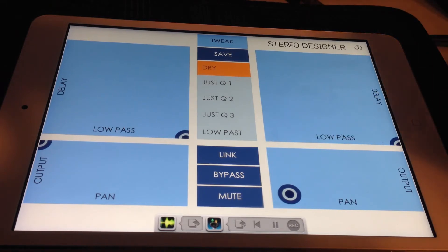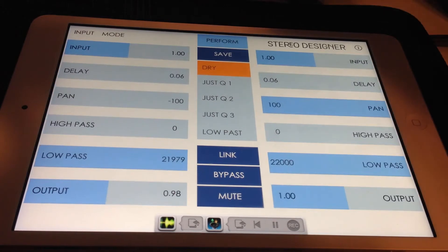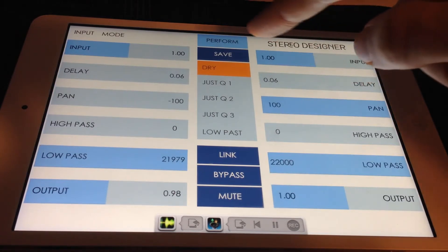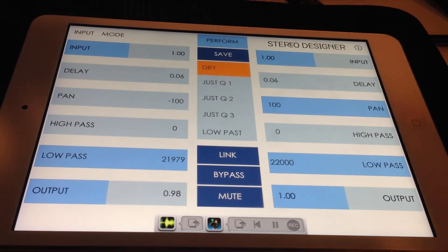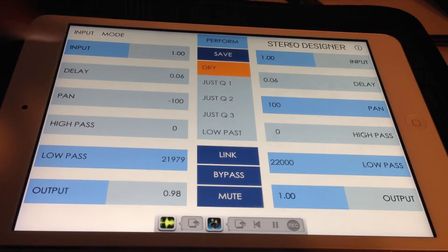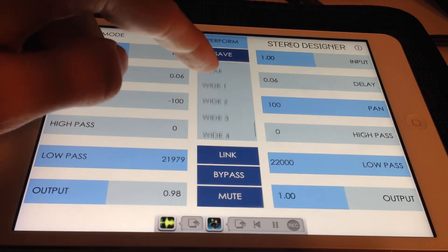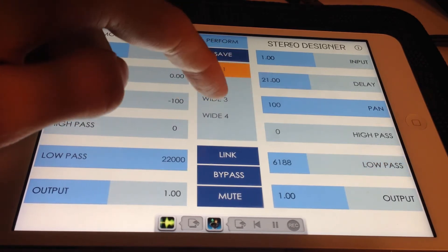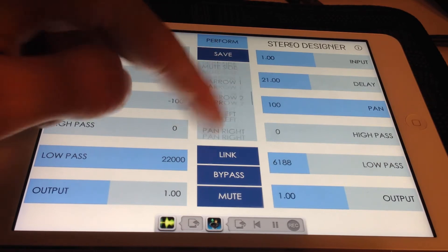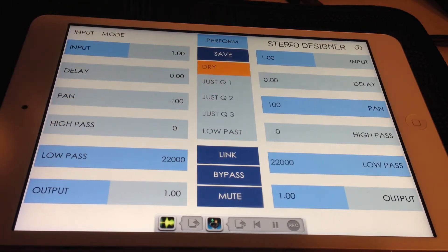Tapping the button at the top center of the interface switches between perform and tweak mode. Tap the save button twice to save the current settings as a new preset. Below the save button is the presets list, which can be scrolled and tapped to select a preset. You can delete a preset by swiping left and choosing delete, or share a preset by doing a long press and choosing an option.